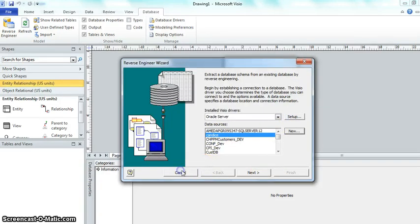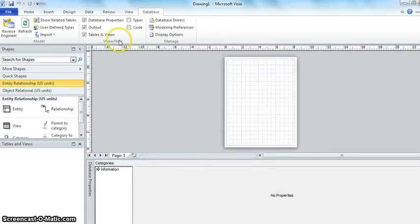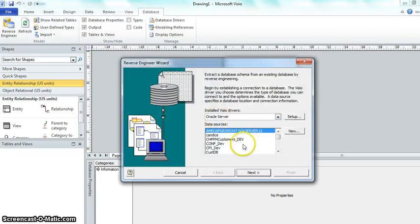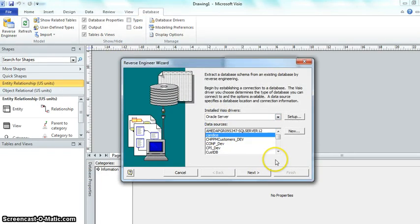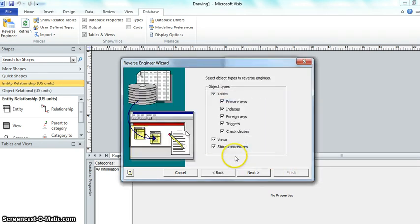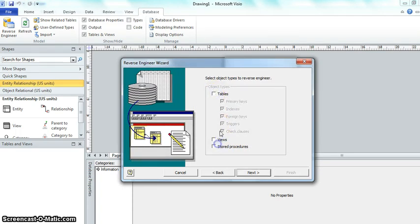Let's start this again. I'm at the blank diagram. Reverse engineer. Candace I just created the last time. Click next. They ask me for my password. The only thing I really want is tables. I click next.